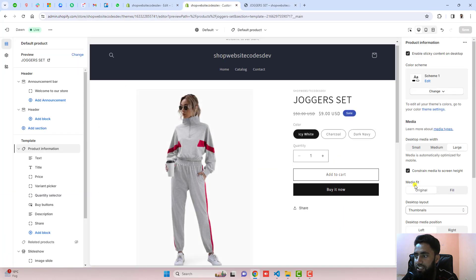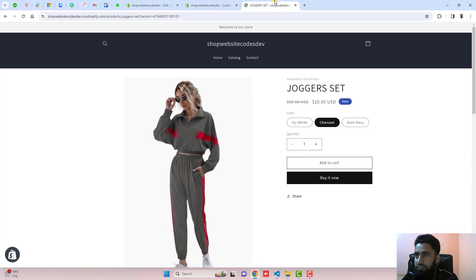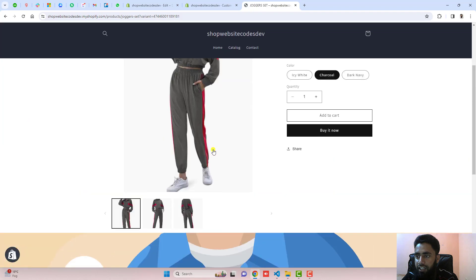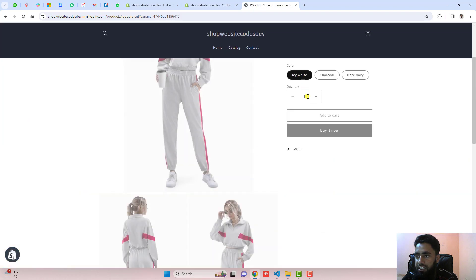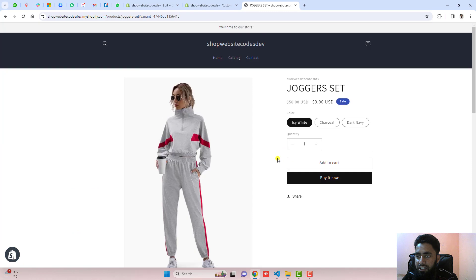In the same way, if I am selecting thumbnail carousel and clicking on save, let me refresh it again. Here you can see that if I am changing the color variant, the same problem occurs. Let me quickly show you how you can solve this issue.